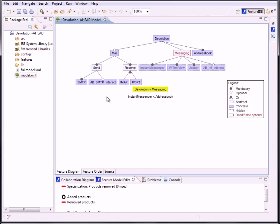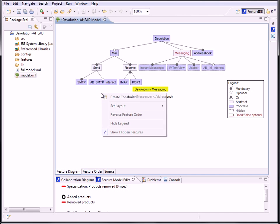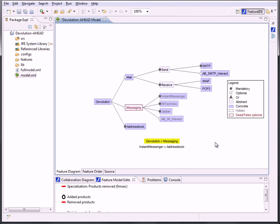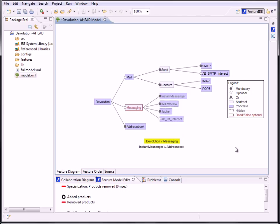A special layout that we implemented is the last one that you can see on the submenu for layouts in the context menu. It doesn't layout the features from top to down, but from left to right. This might have several advantages for many feature models, like a better overview. It's more compact in many cases. Features are ordered in vertical levels and are centered left to their child features.